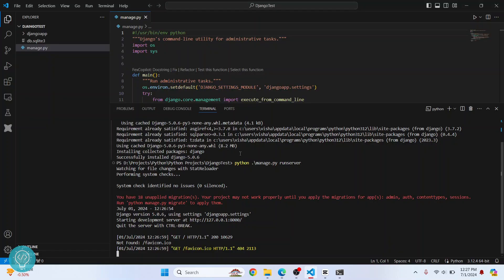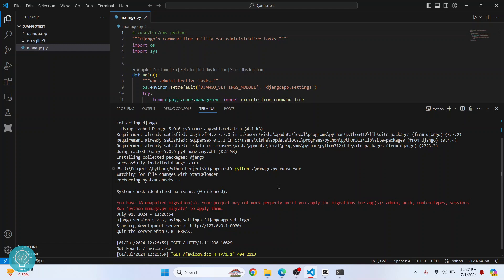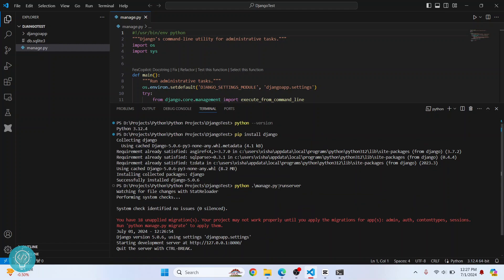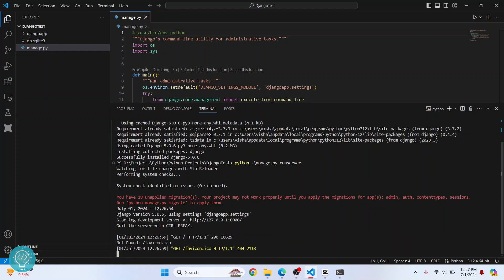A better practice is to install Django in a virtual environment. If you want to see how to do that, check the link in the description below. Also, if you get an error that says pip is not found, check the link in the description — it will show you how to install pip too. If you have any questions, let me know in the comments below.